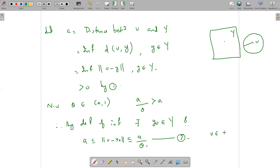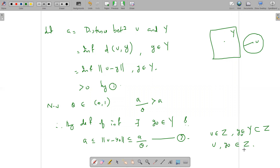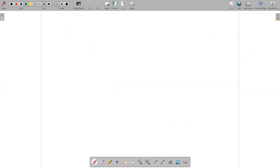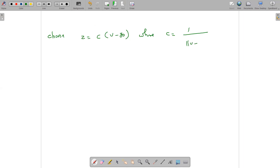Now, v belongs to Z; v was a member of Z, and Z is a vector space. y₀ belongs to capital Y, and Y is a proper subset of Z, therefore y₀ belongs to capital Z as well. Therefore v minus y₀ is an element of capital Z, because Z is a vector space. Now we choose z equal to c times (v minus y₀), where c equals one divided by norm of v minus y₀.